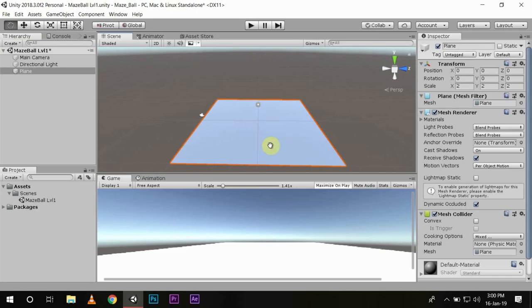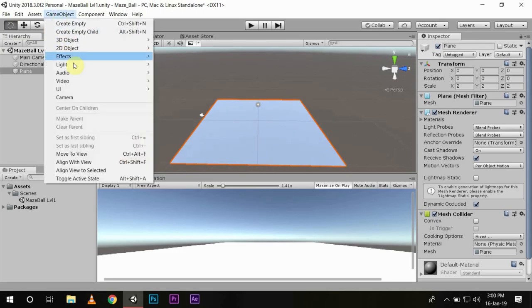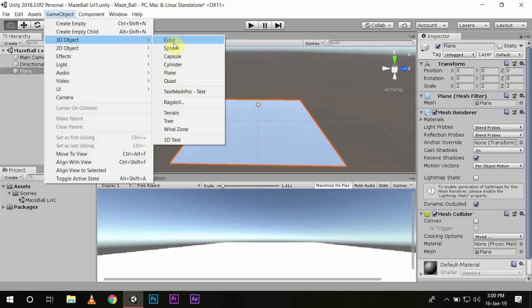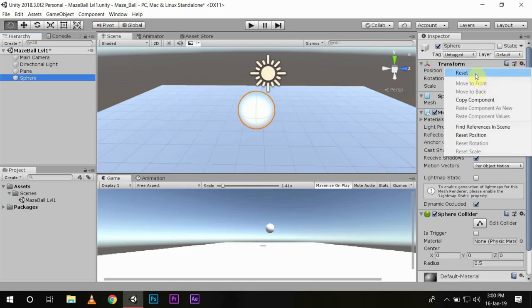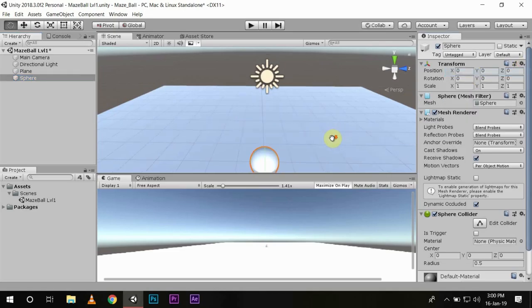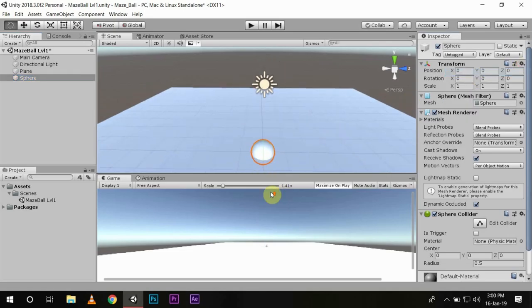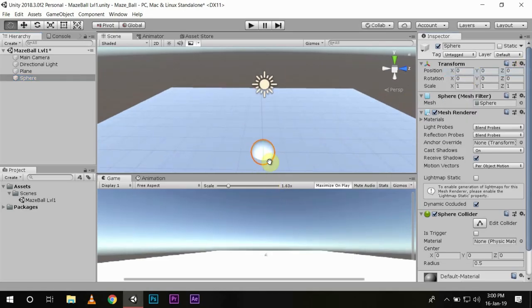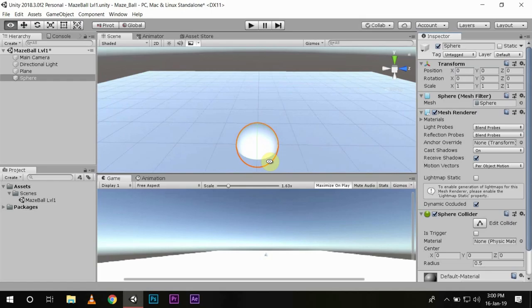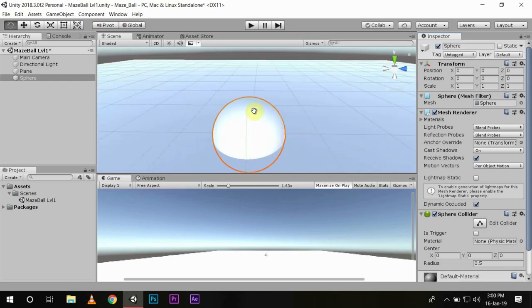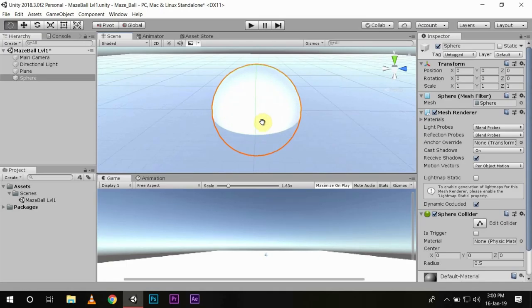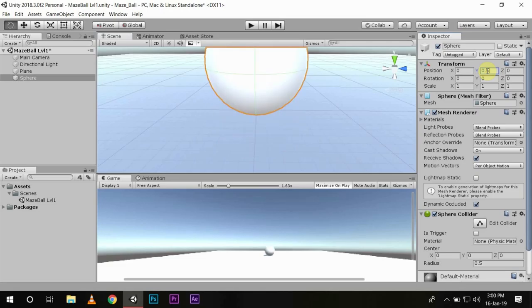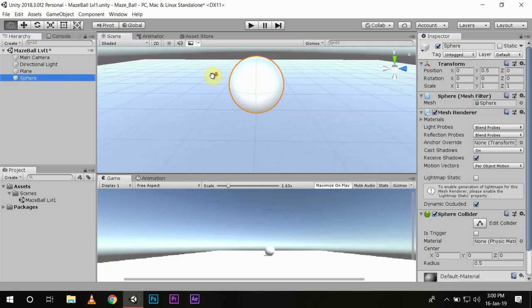Now we have a background but we need our player. In this case we will choose Game Object, then 3D Object, then Sphere. You see the sphere is suspended in the air. We will reset its position from Transform, then Reset. Now you will see it is kind of inside the plane because all the objects in Unity are 1 by 1 by 1 by default. So we just have to change the Y position of the player by 0.5 so we are sure it is just touching the background or the plane.